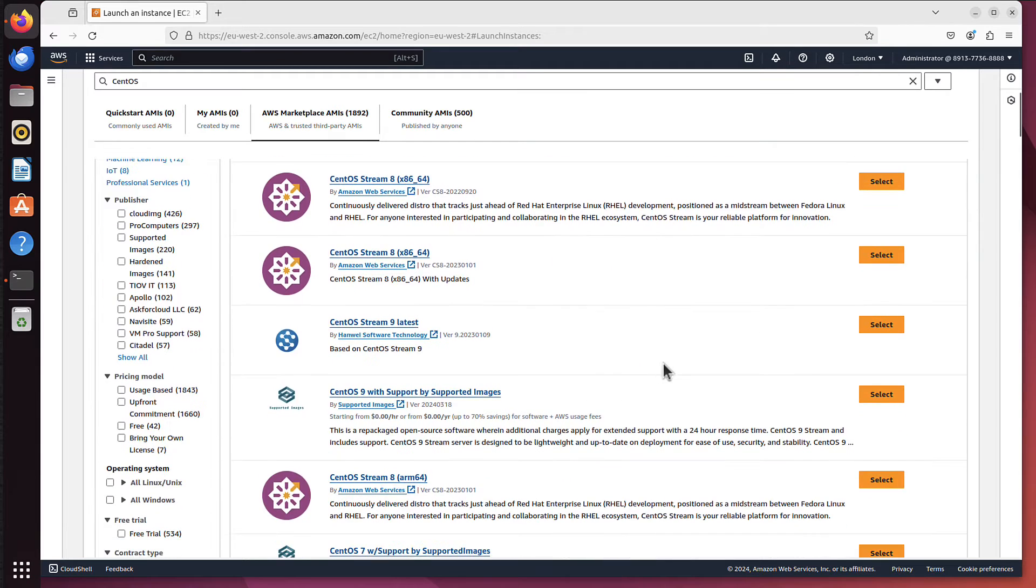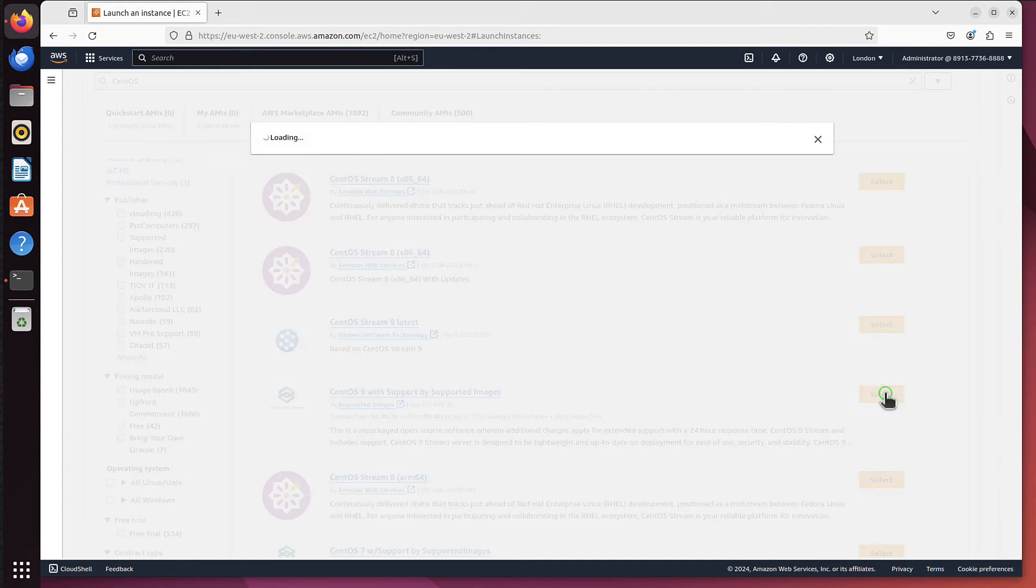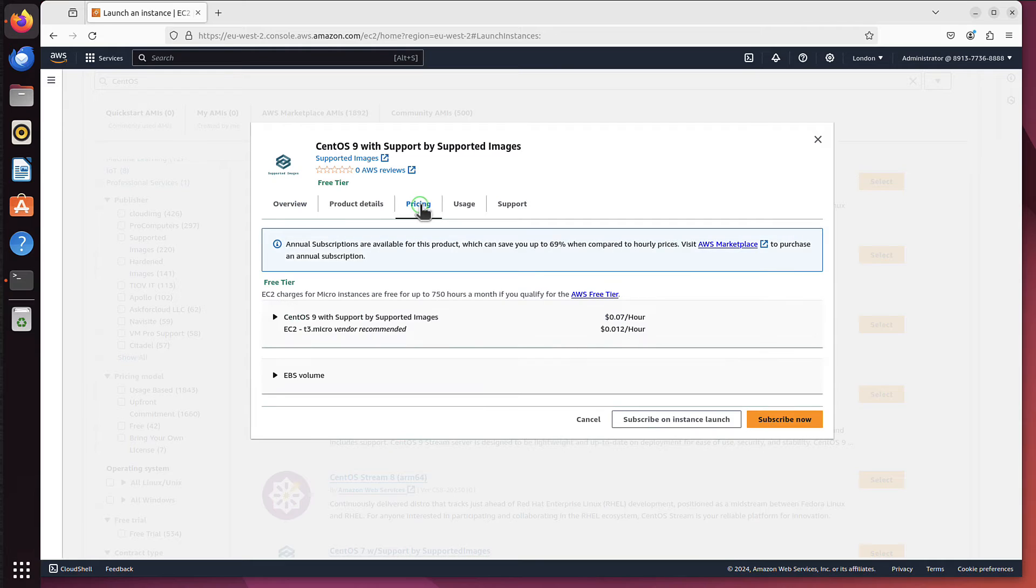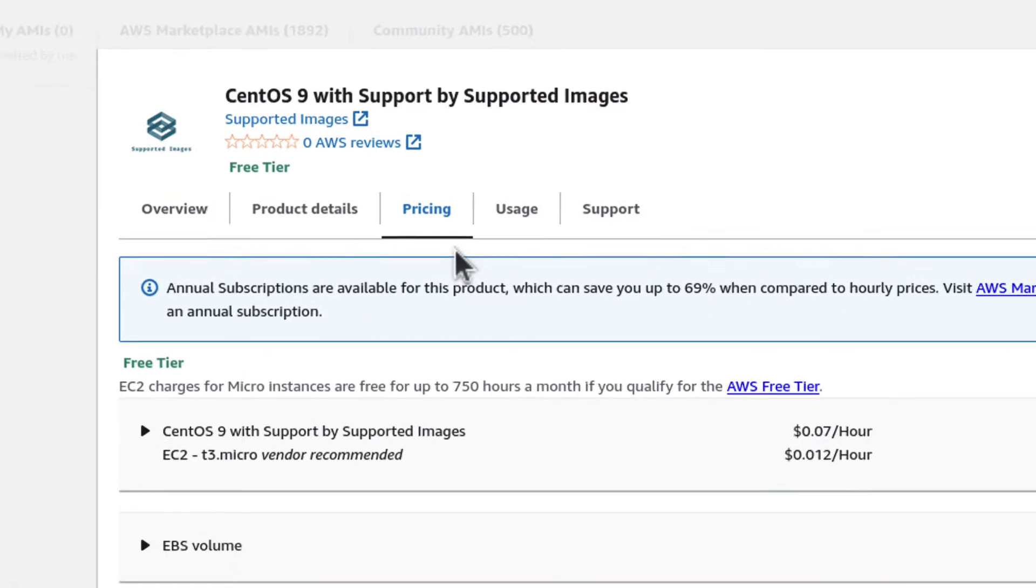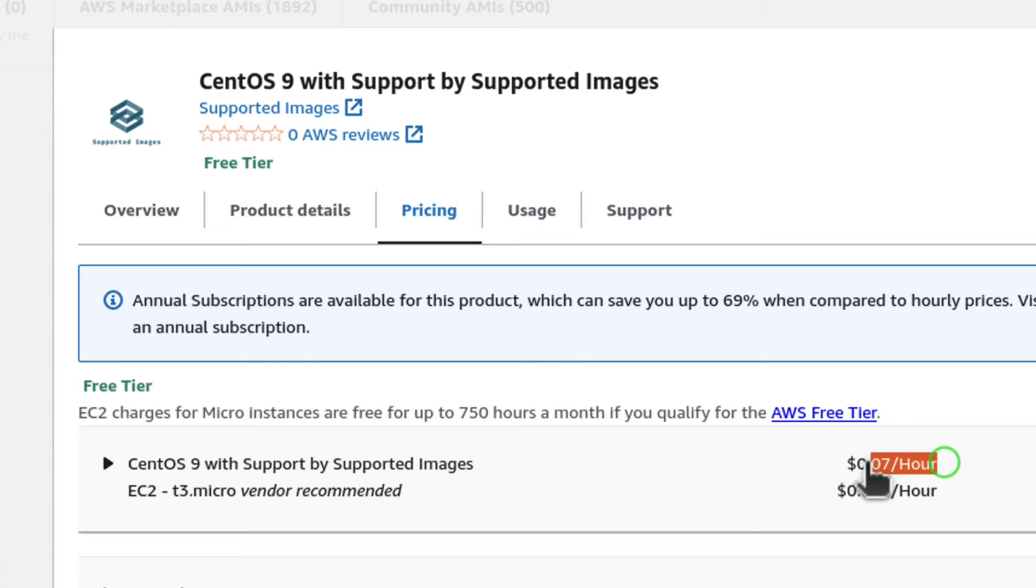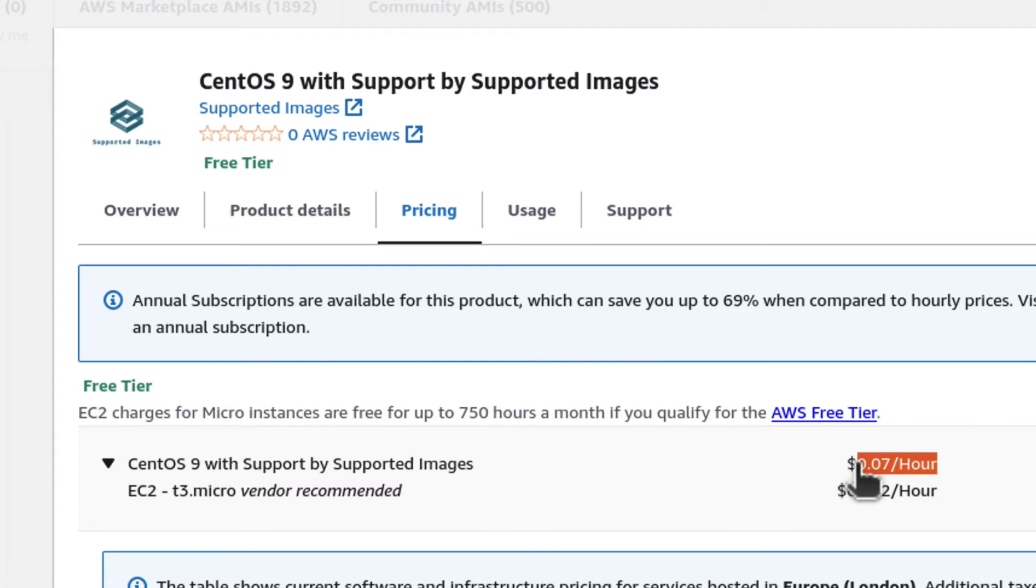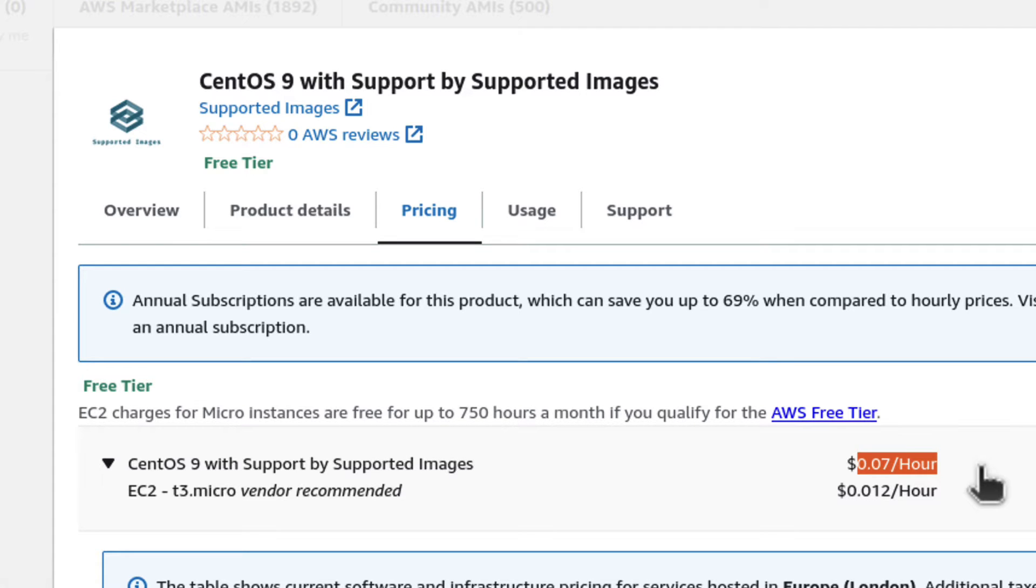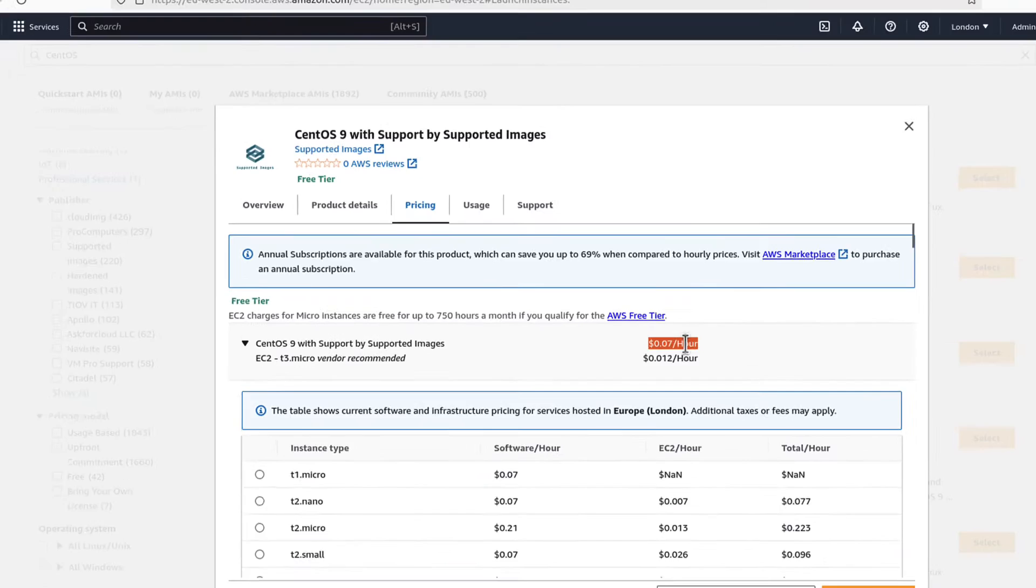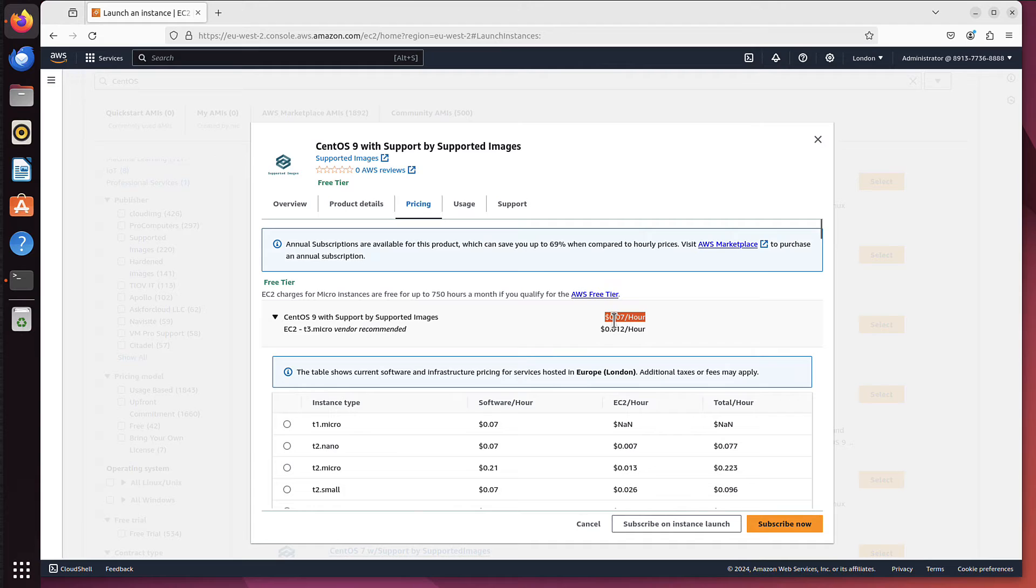If we go back to any of the other ones, like this one, and then we go to pricing again, now you can see you not only have to pay for the instance, but you also pay for the operating system itself. So because you get the support from that supported images company, you have to pay for that support. So that's very important difference.